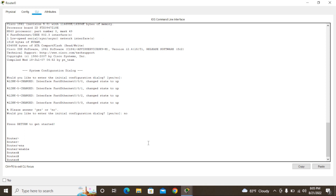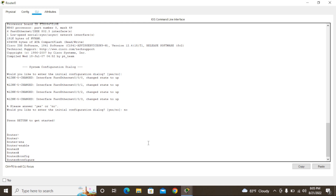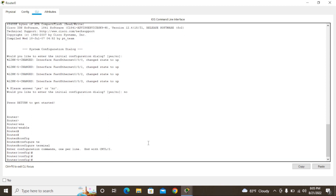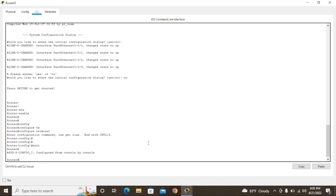I'm going to use the 'enable' command. Now we are in privilege mode. To go from user mode to privilege mode, use 'enable'. However, in privilege mode we also cannot change the hostname — we have to go to another mode: global configuration mode. For that we use 'configure terminal' and press Enter.